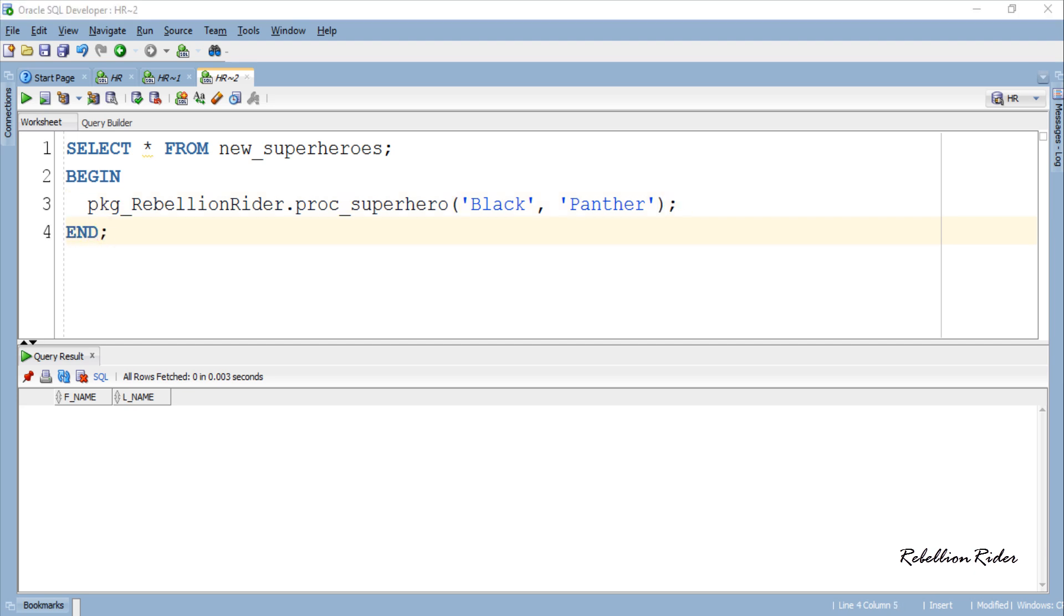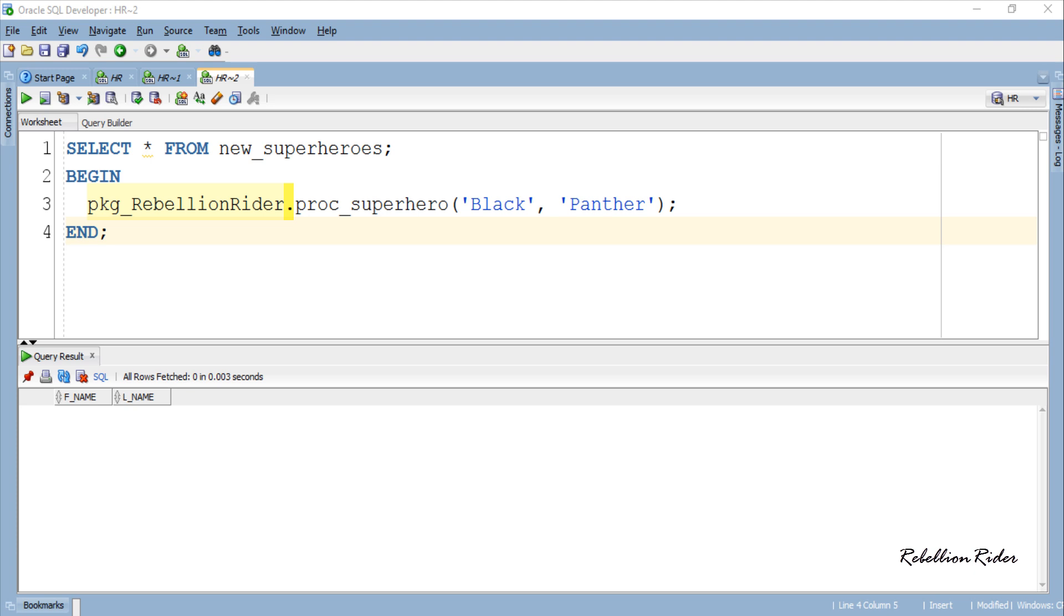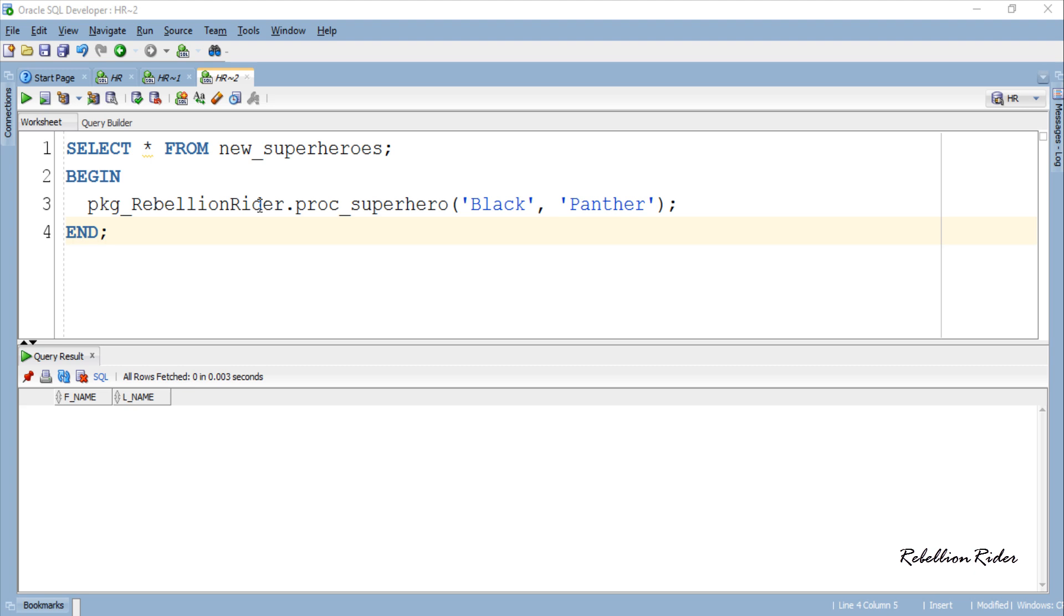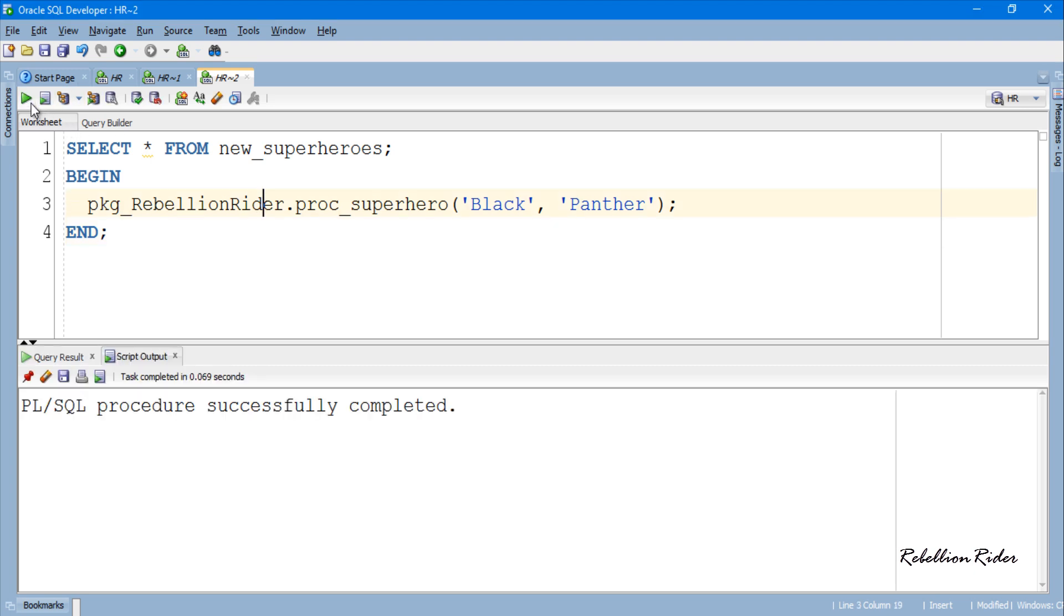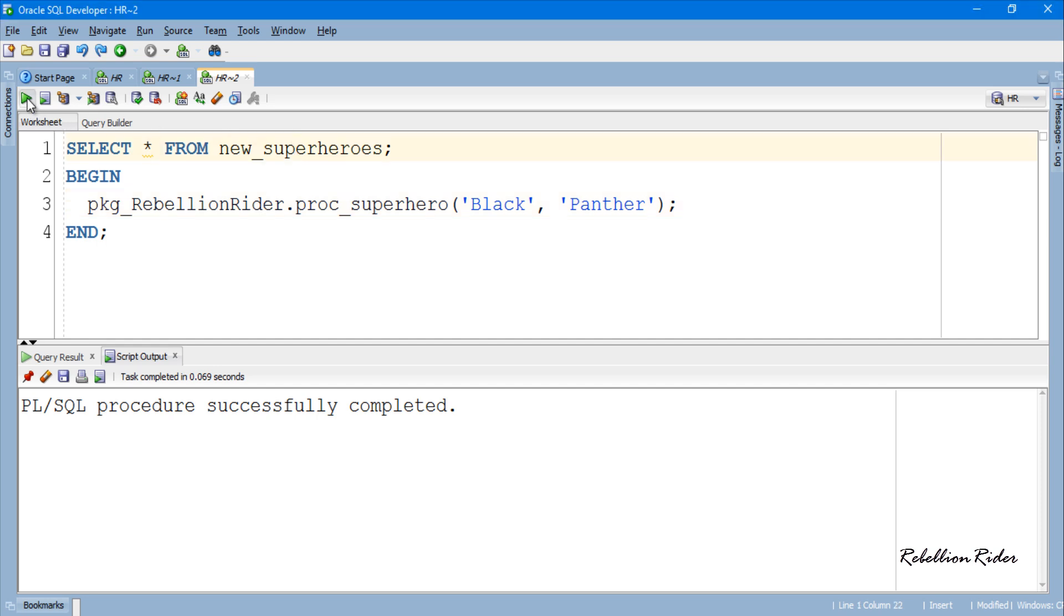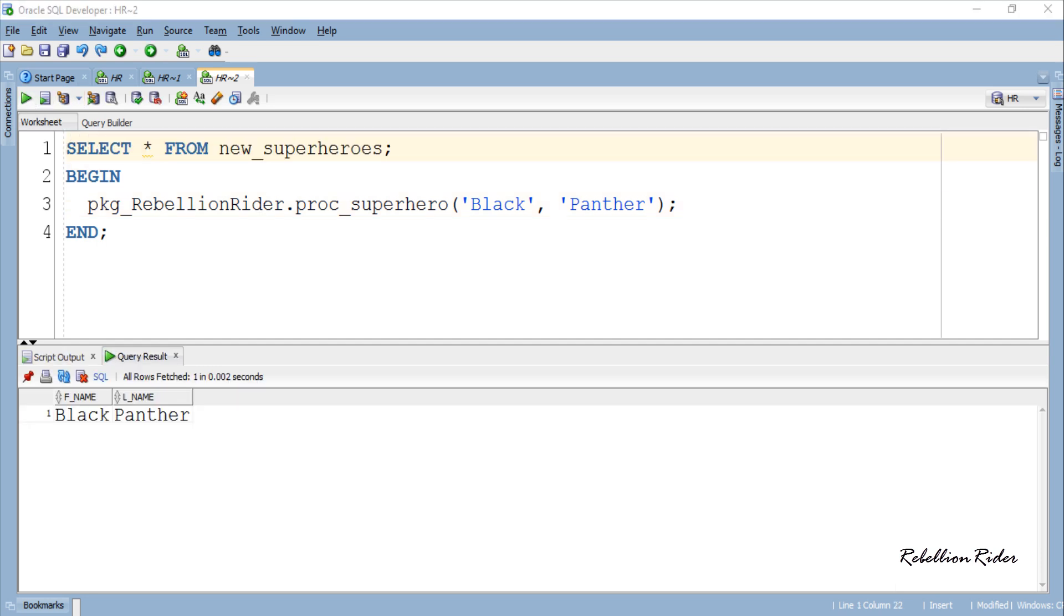Here again for calling the procedure I used the anonymous block into which I called the procedure PROC underscore superhero. To do so I first wrote the name of the package followed by the dot operator and then the name of our procedure along with the valid parameter values. Let's execute this code and see whether it works or not. PL/SQL procedure executed successfully. Now let's check whether we have this new superhero entry inserted into the table or not. Here it is.